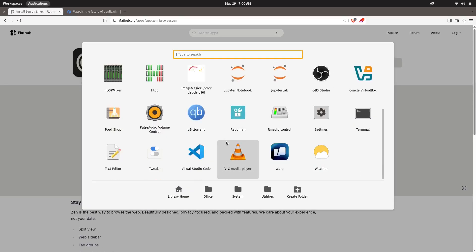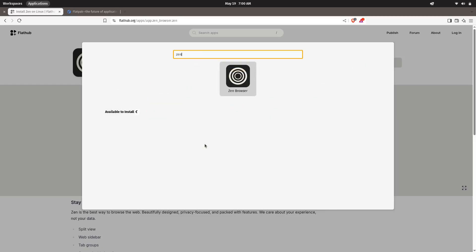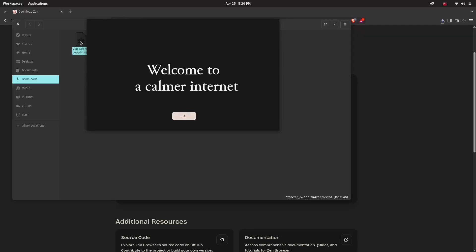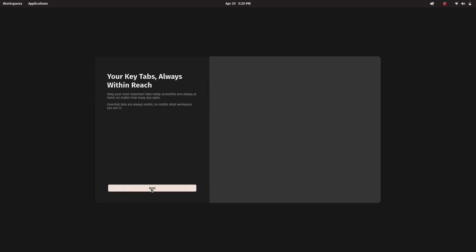You can go to the menu and search for Zen Browser. And there you go, Zen Browser is running on your system. Now you can start using it, customize it, and see if it fits your workflow.